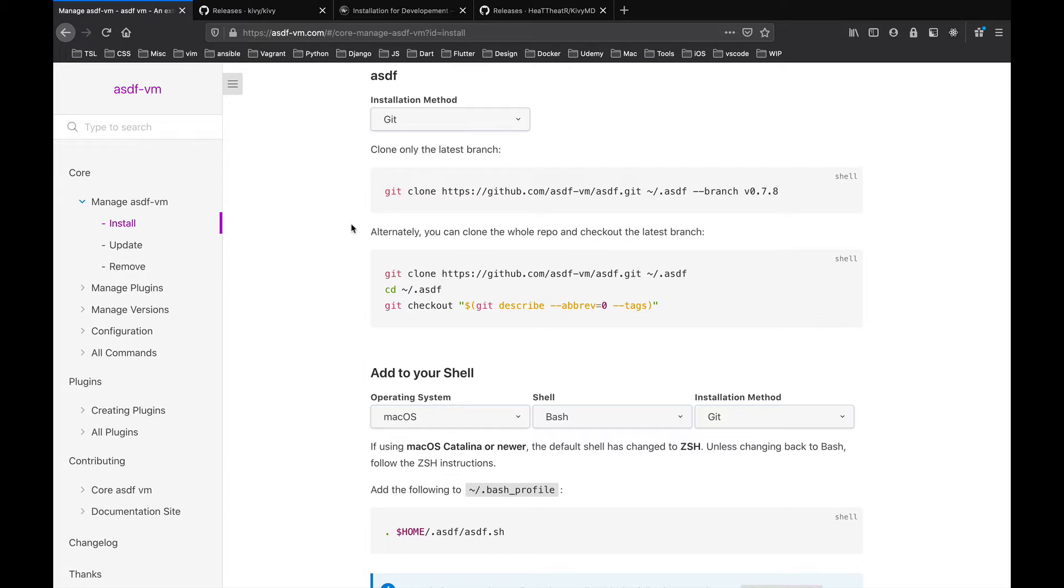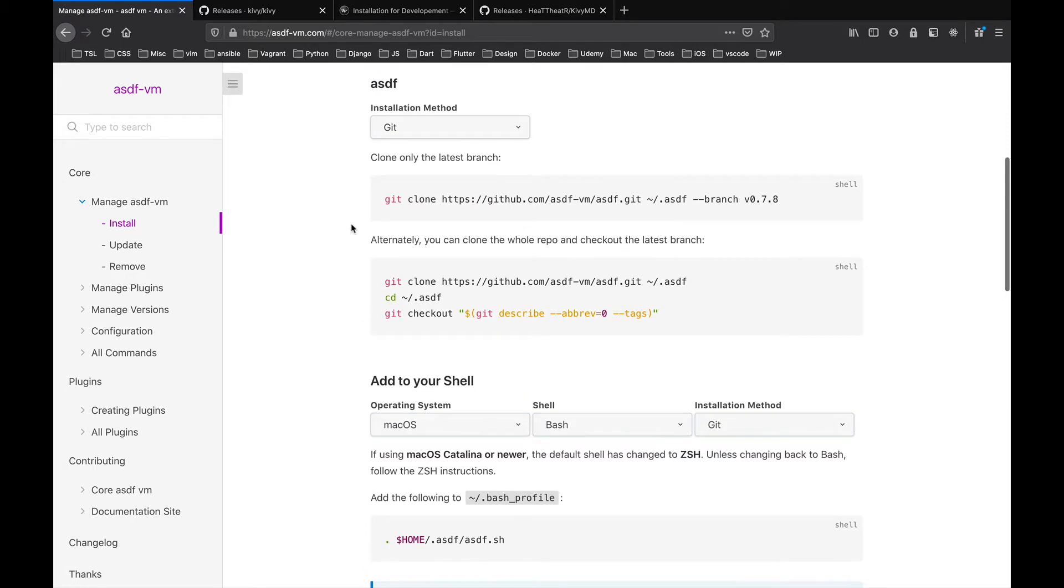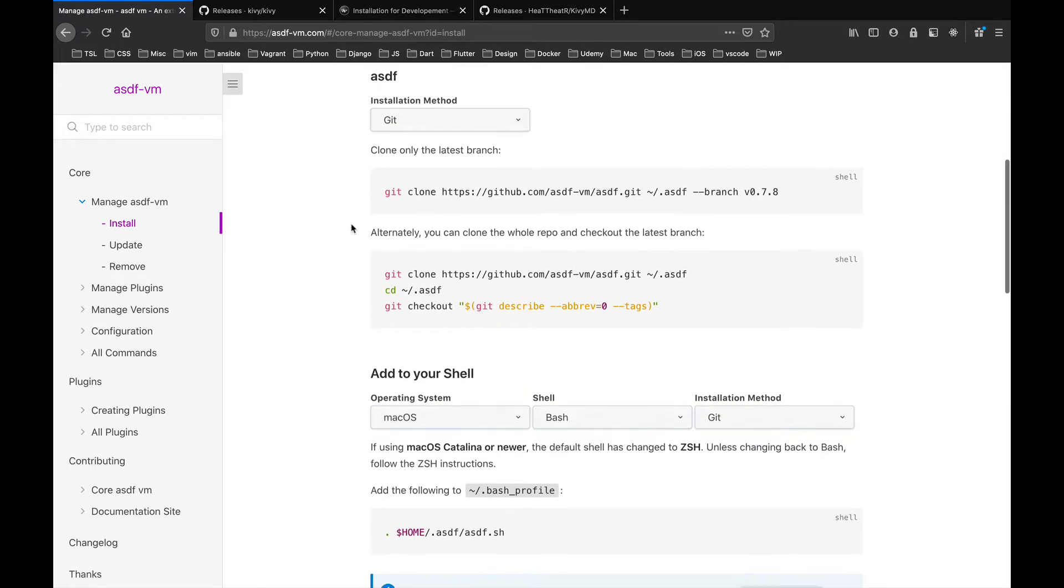I'm going to mention the other tools, but the instructions are specific to macOS. I'll use ASDF to set up Python. It allows you to manage multiple Python versions. Okay, let's get started.